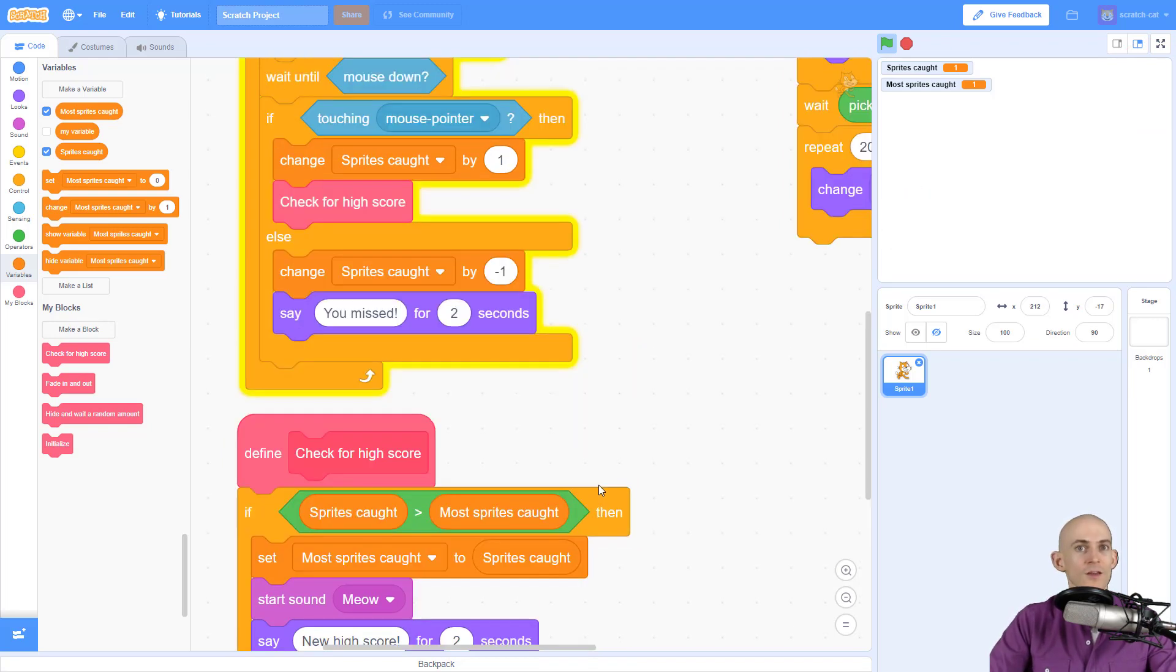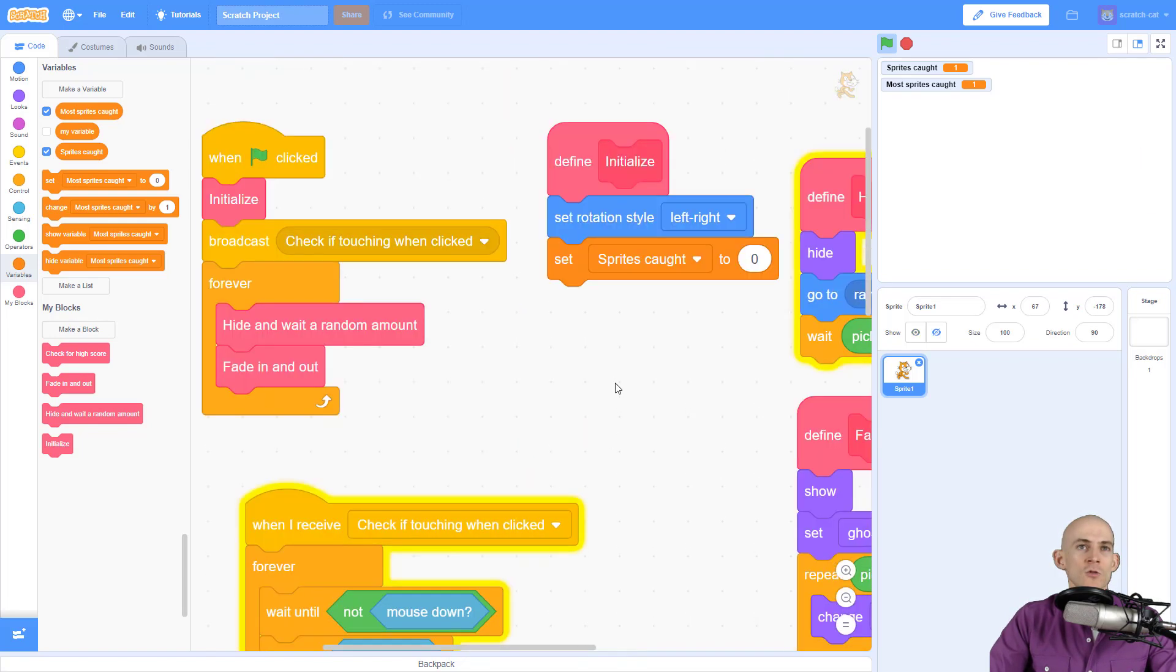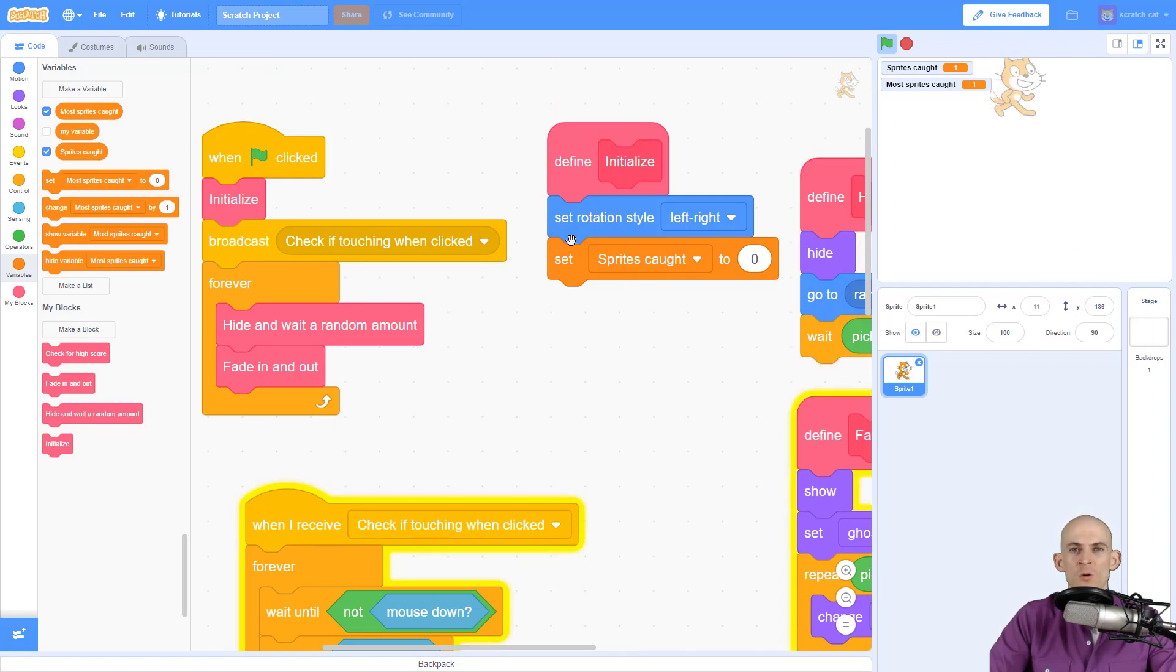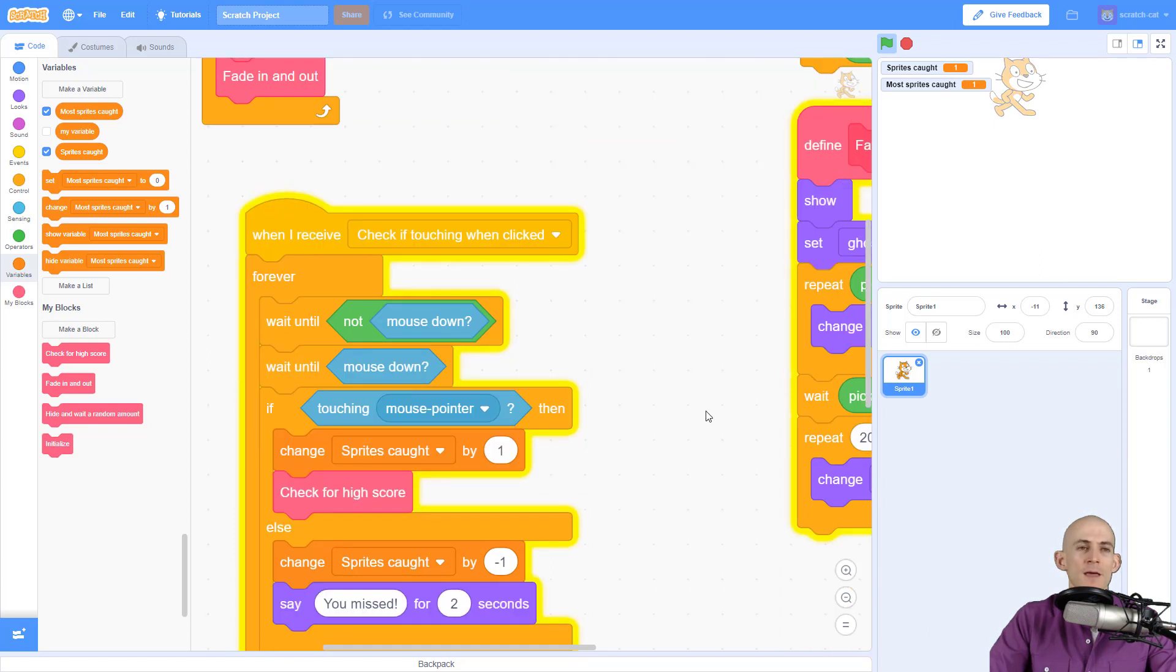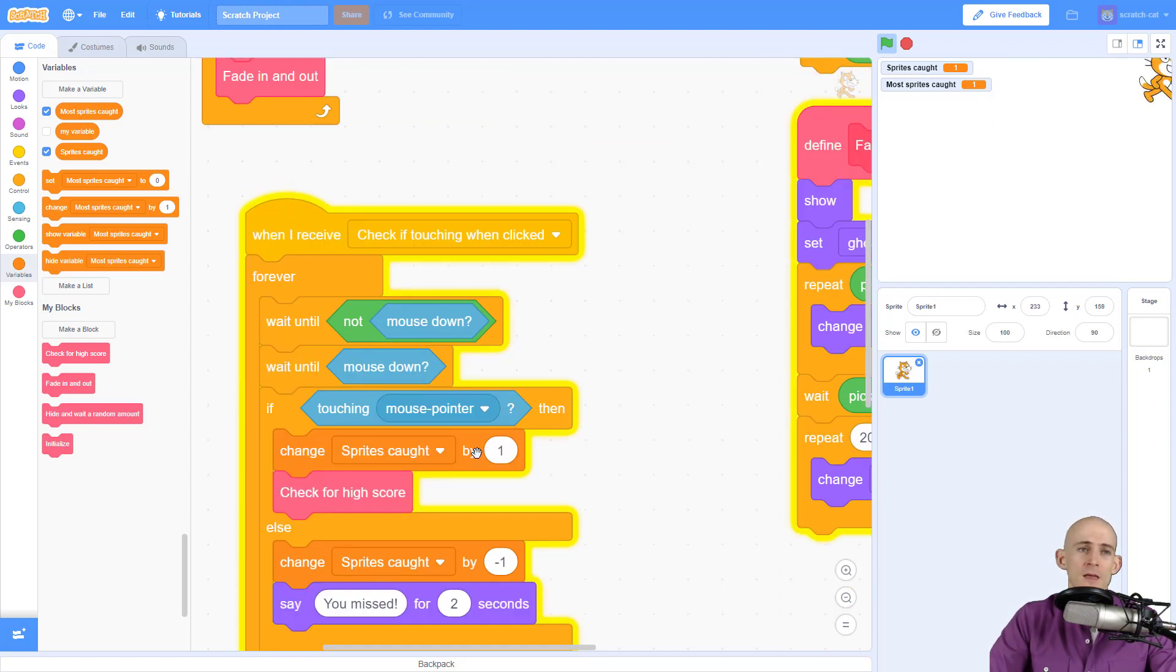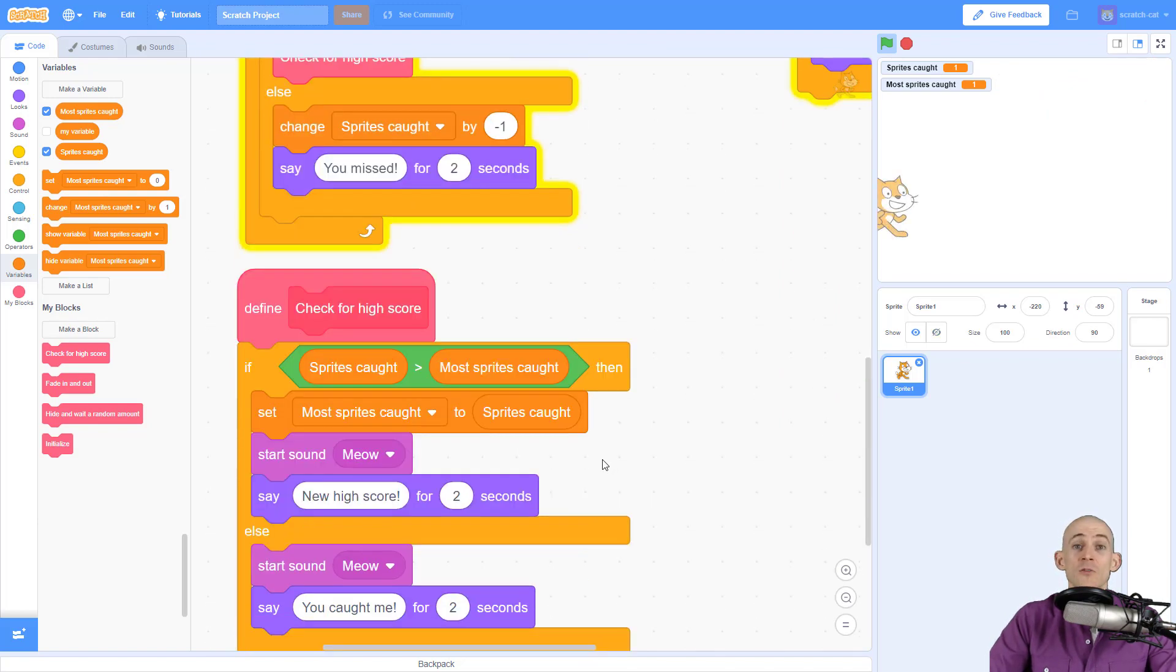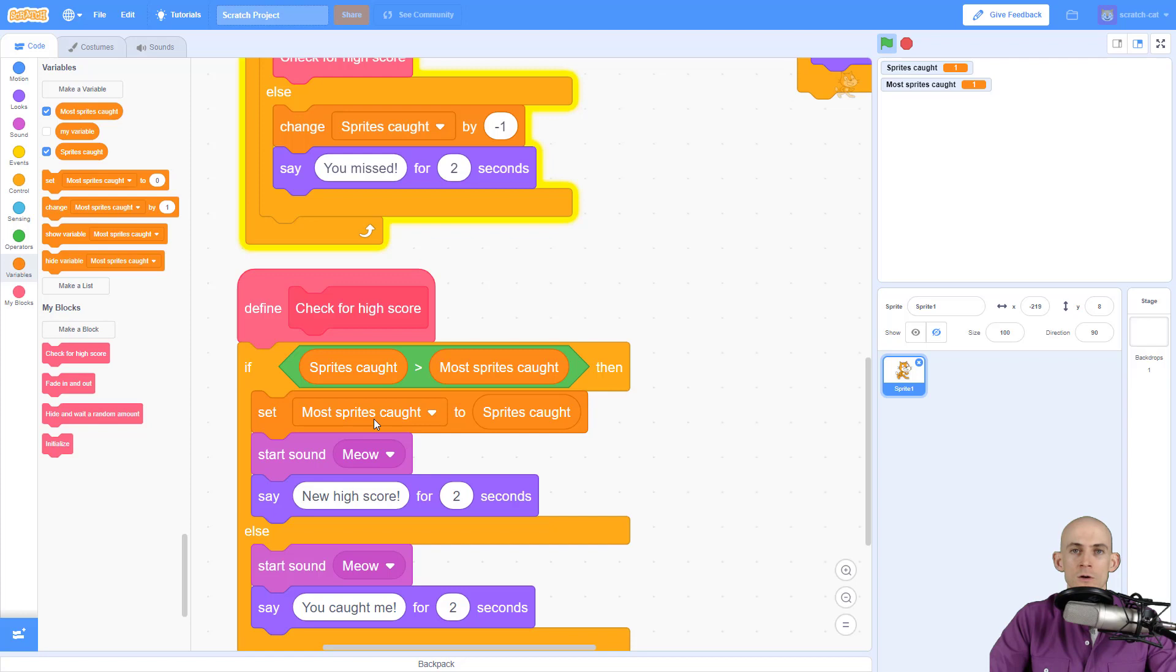Okay, so to recap real quick. You're going to make it so that when you start you have your new sprites caught variable set to zero in your initialized function or reset function, whatever you want to call it. And if you catch the sprite you can change it by one. And maybe you can make it so that if you miss the sprite you change it by minus one, you don't have to add that. And if you want to you can add in another function that checks for the high score, so that if your number of sprites caught is greater than your high score, then you'll set your high score to that number of sprites caught.